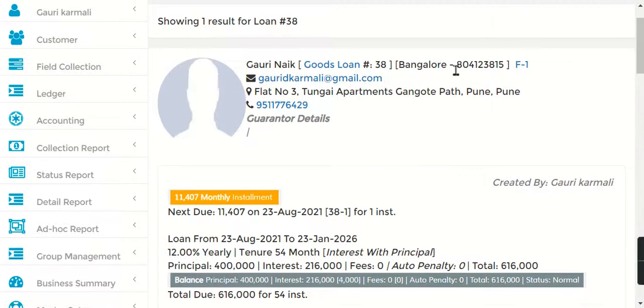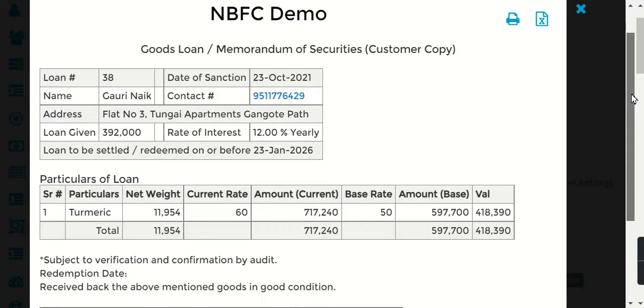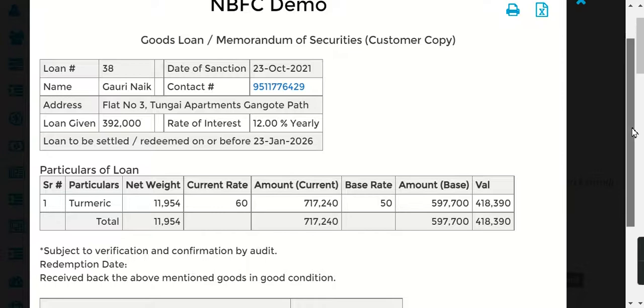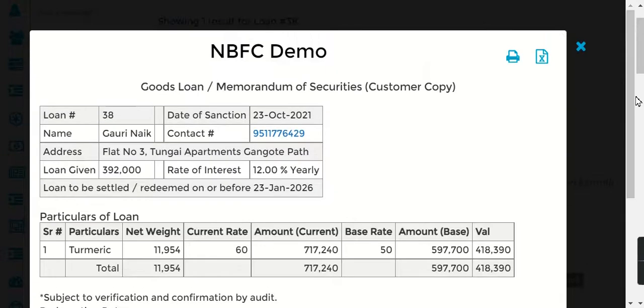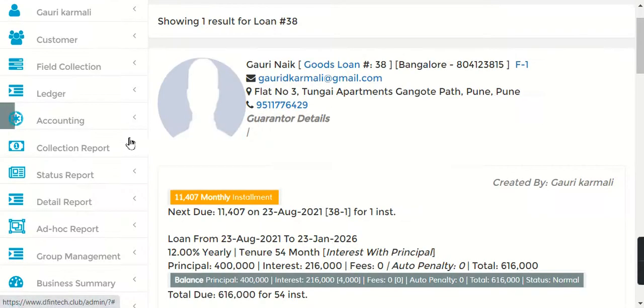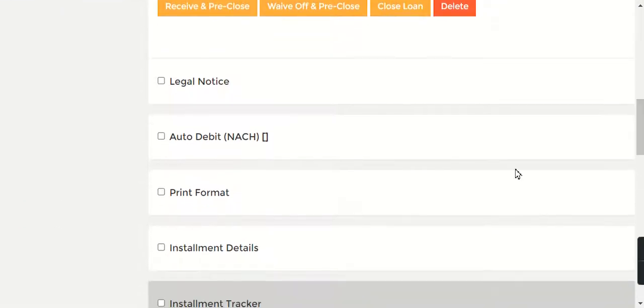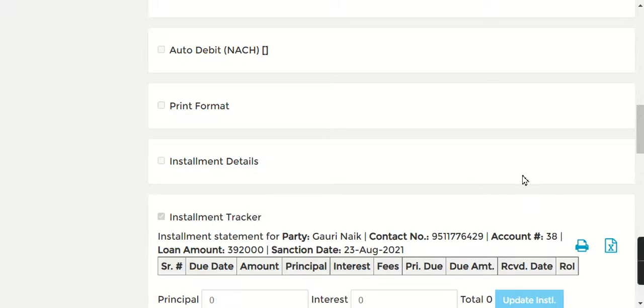Now when I go and check Loan Number 38, first of all it will show you that this is a Goods Loan. When you click here, it will give you an entire summary of what your loan was. You can print this and give it to your customer as well.